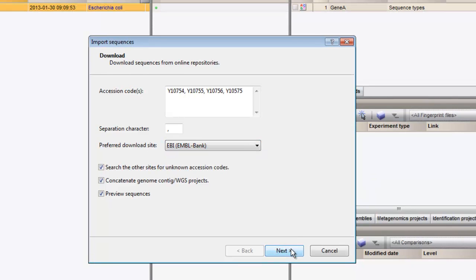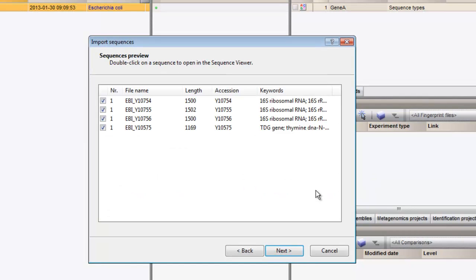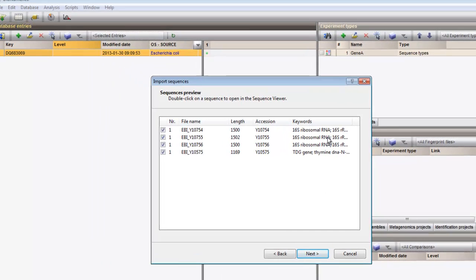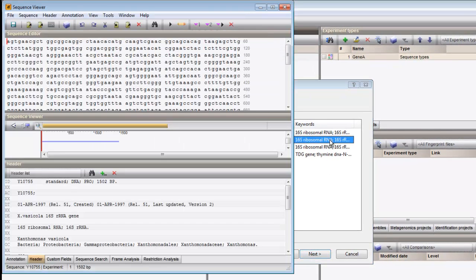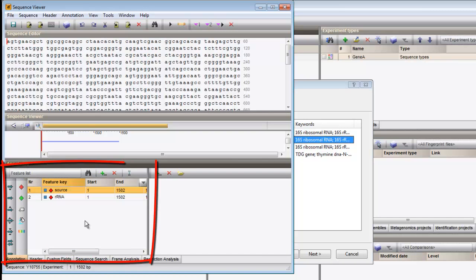When I click next, I can see a preview of the sequences found. Double-clicking on a sequence opens the data in the Sequence Viewer window. Note that features and qualifiers will be imported as well.